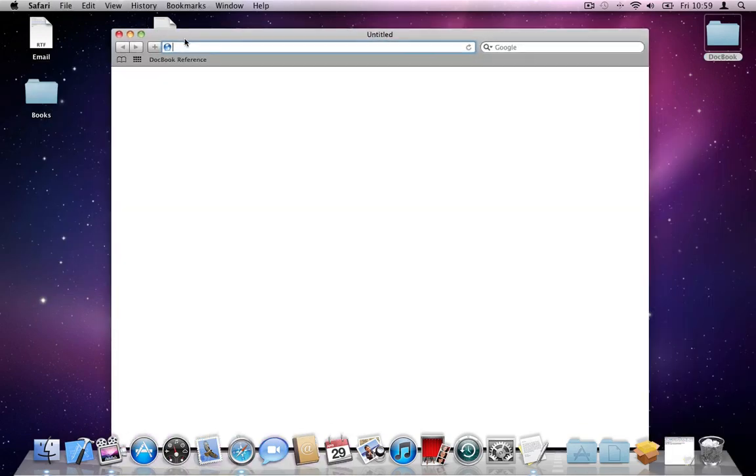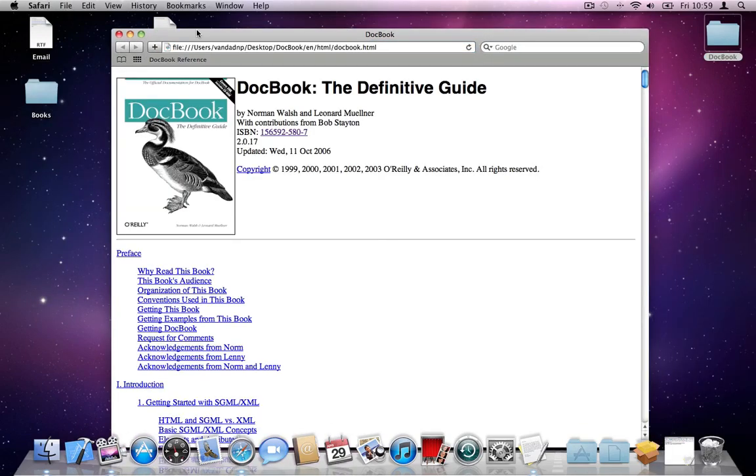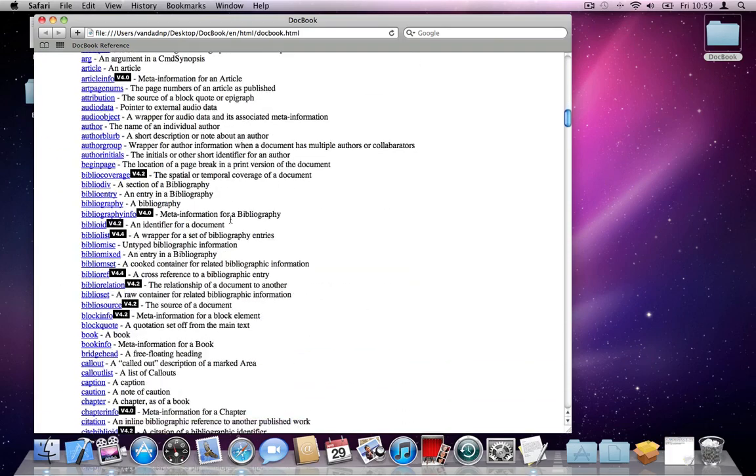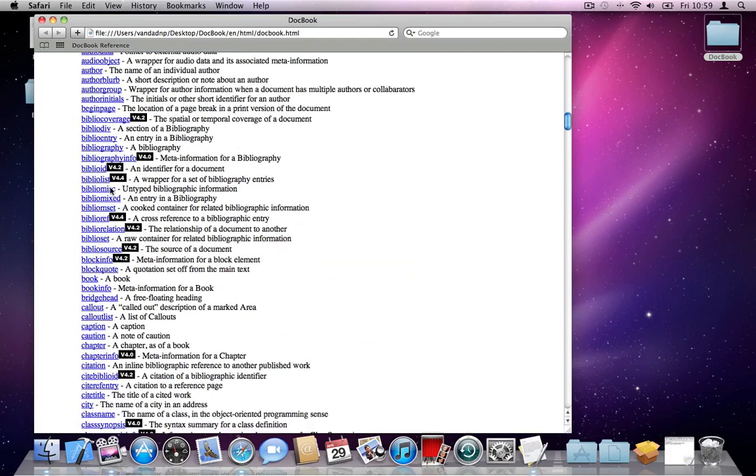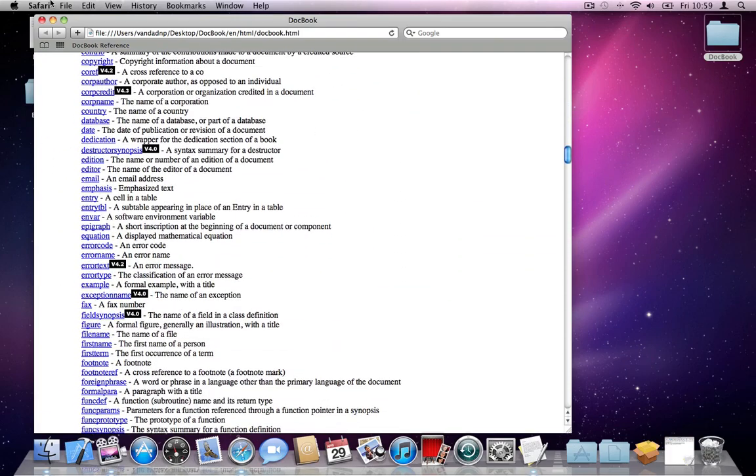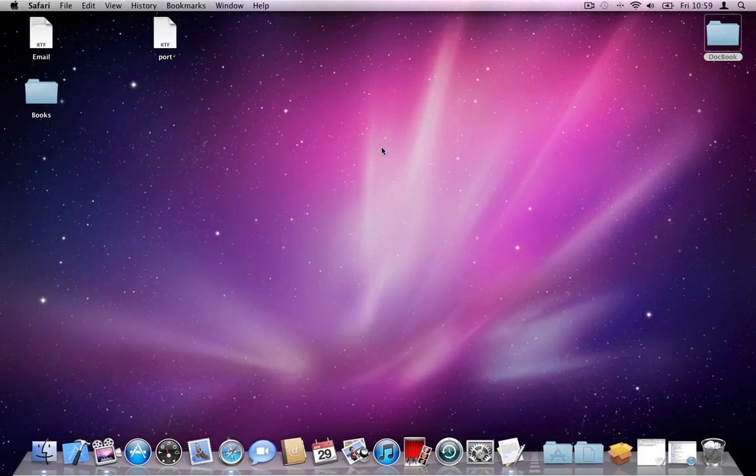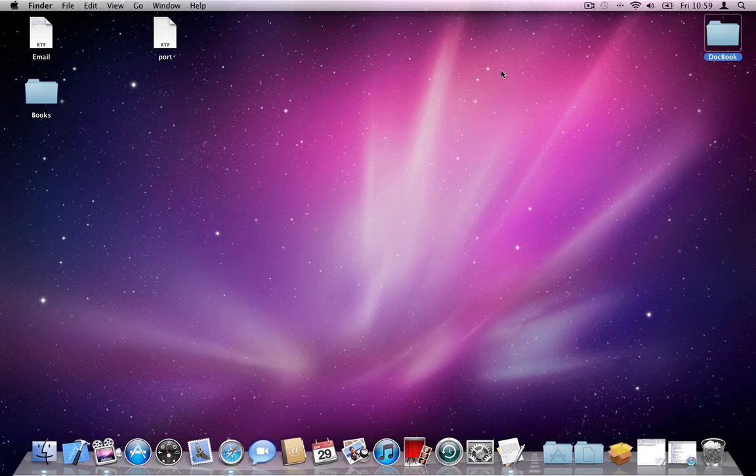Now, if you go here, you can see that it's going to load it locally. And you get access to all the tags that you can use in DocBook. So I'll minimize my browser here.